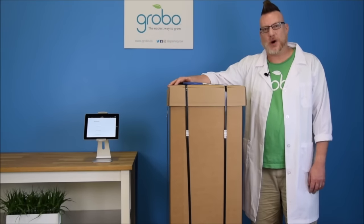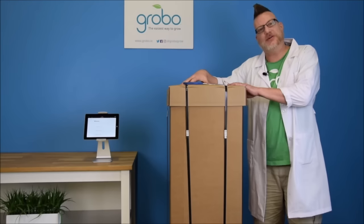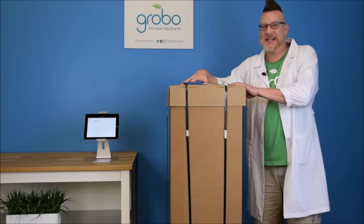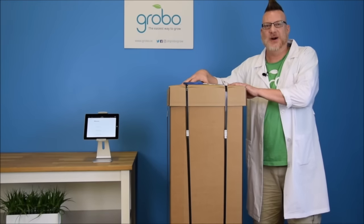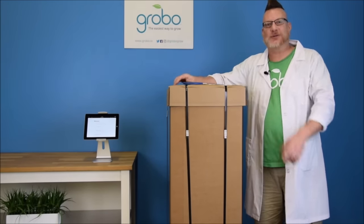Hi growers, Steve with Grobo here. Today you've received your Grobo. It's an exciting time. We're going to show you how to unbox it, how to set it up. Let's get growing.